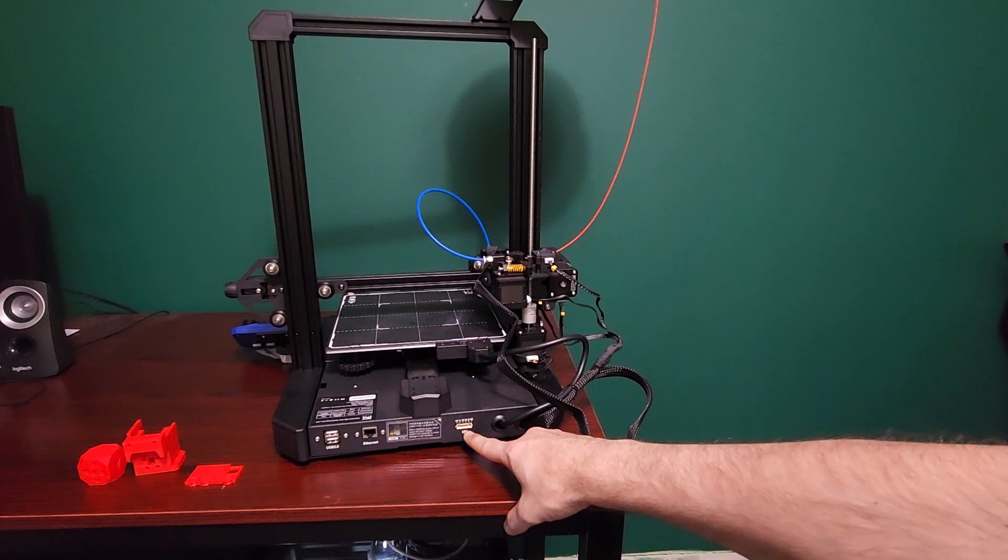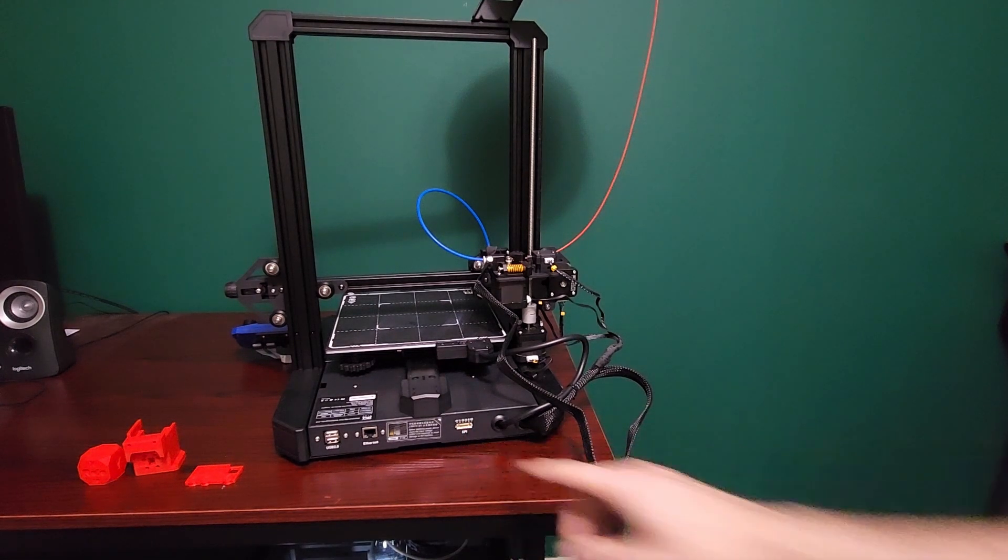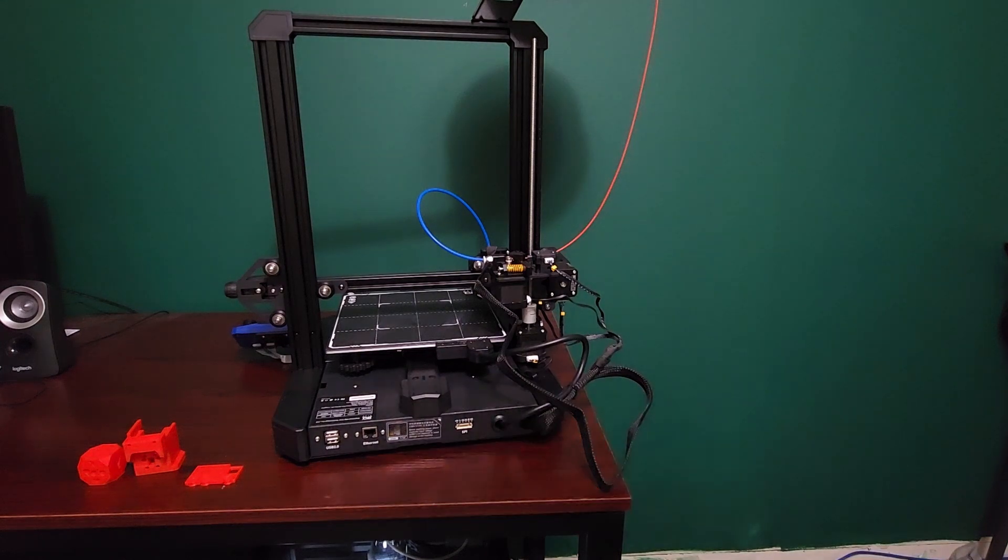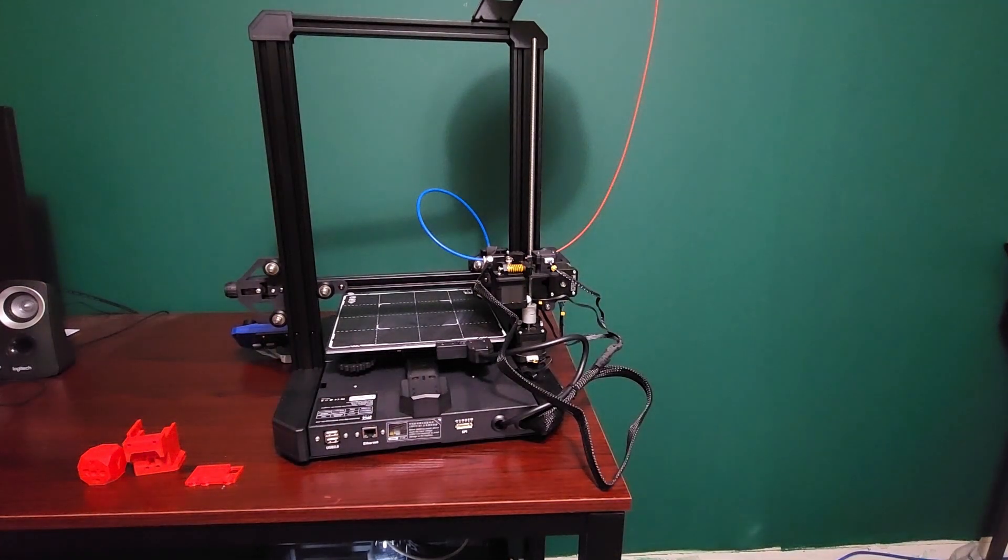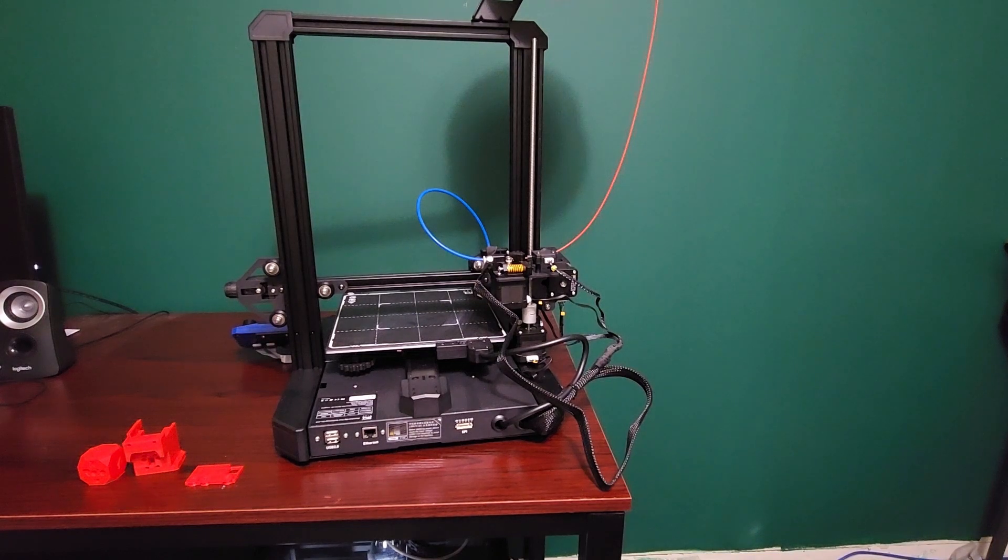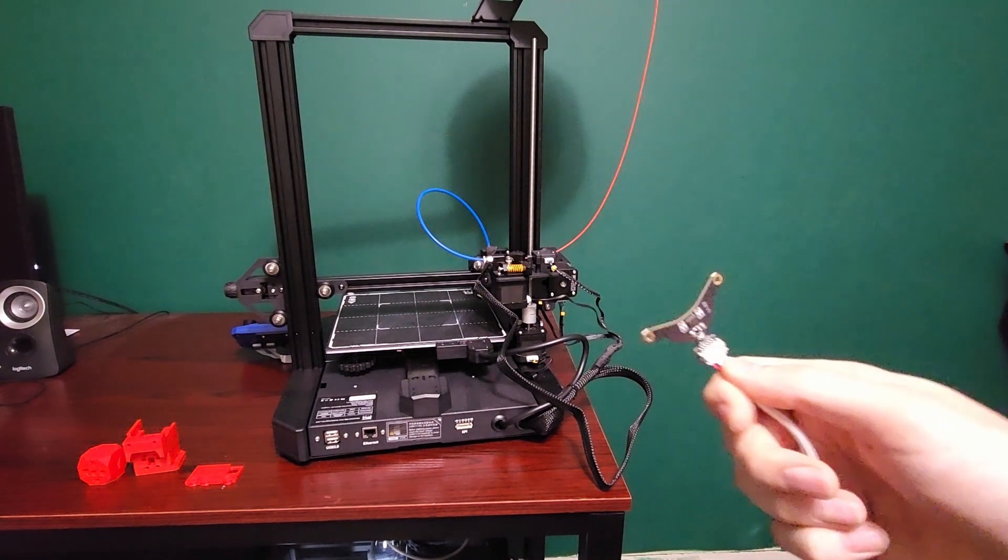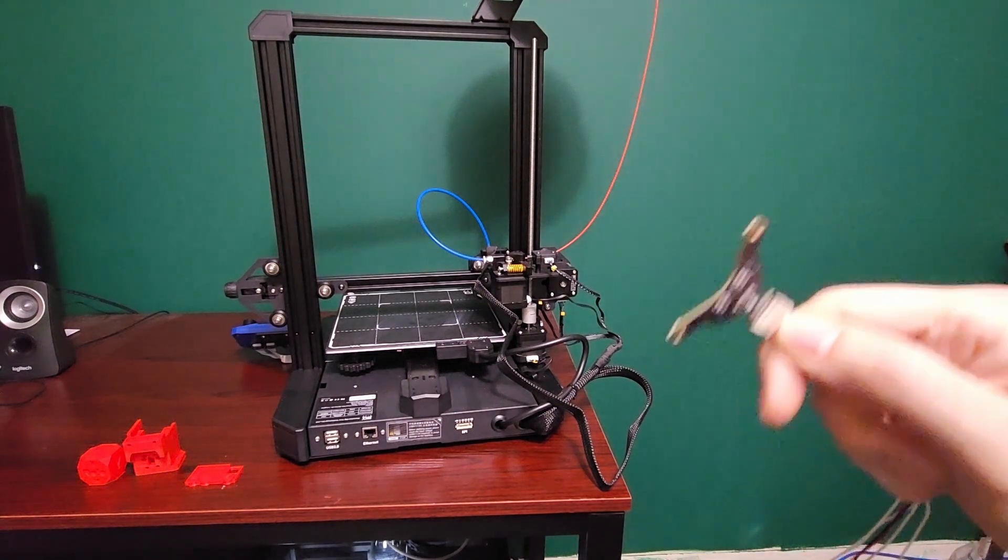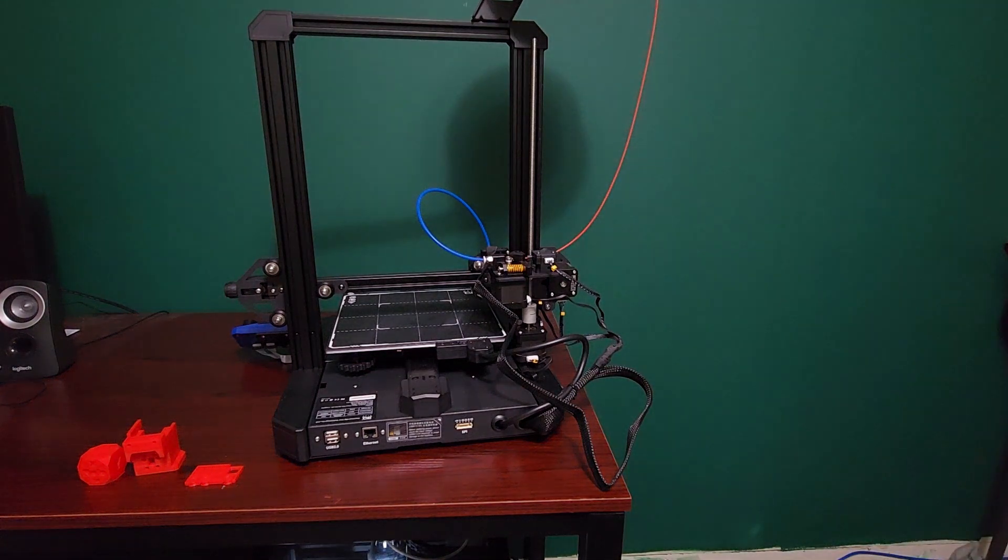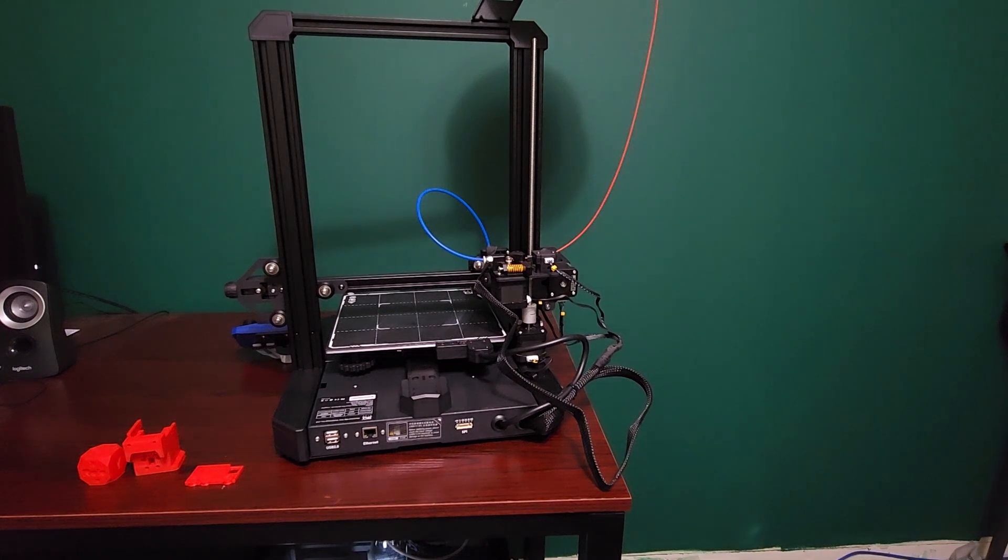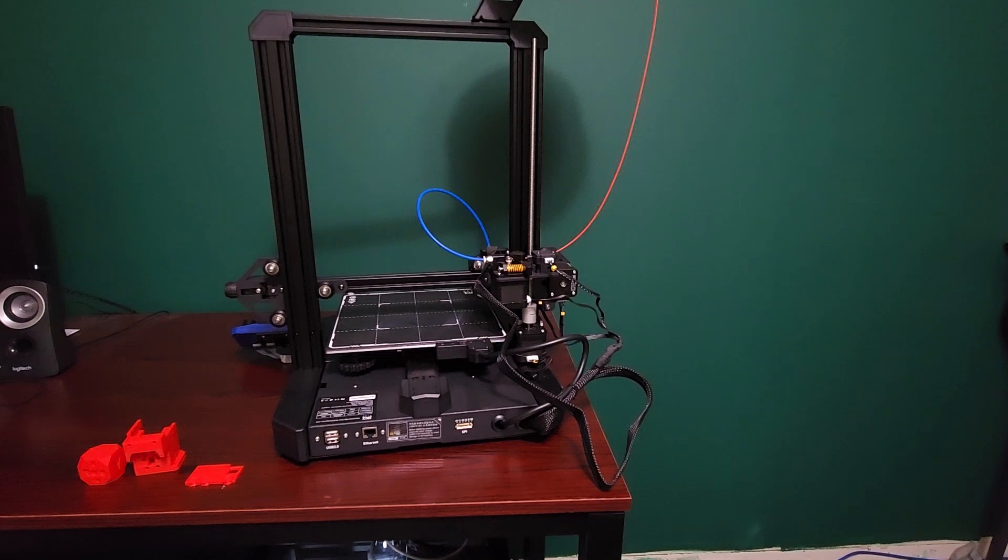We have an SPI port here, and something that's really neat - because this comes with Klipper, BQ actually spent their time and they send you an accelerometer with the printer. To me that shows they took the effort to really make this a true Klipper machine. They could have just thrown Klipper on this thing and got it to just work, but they really wanted to utilize all the features.